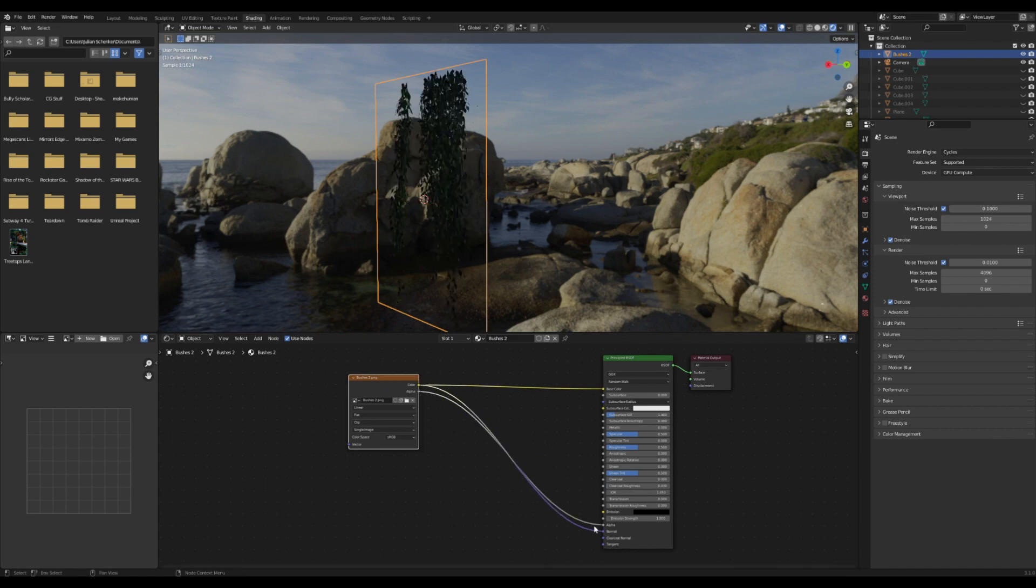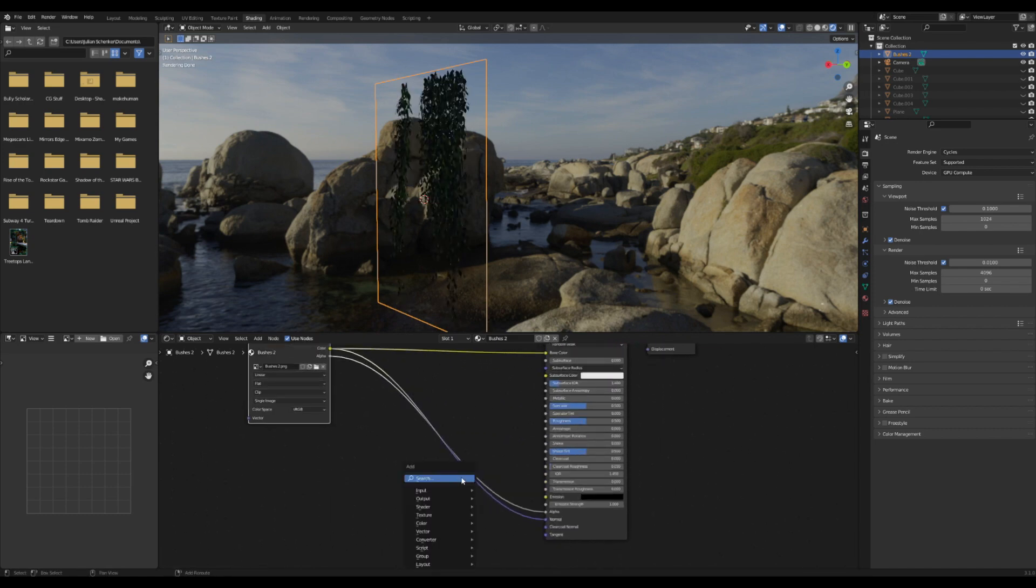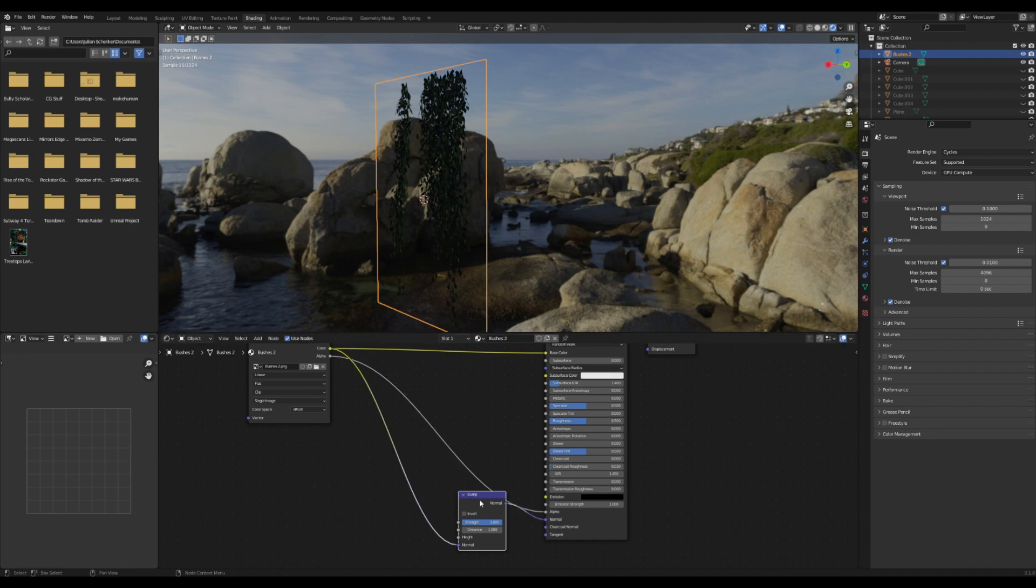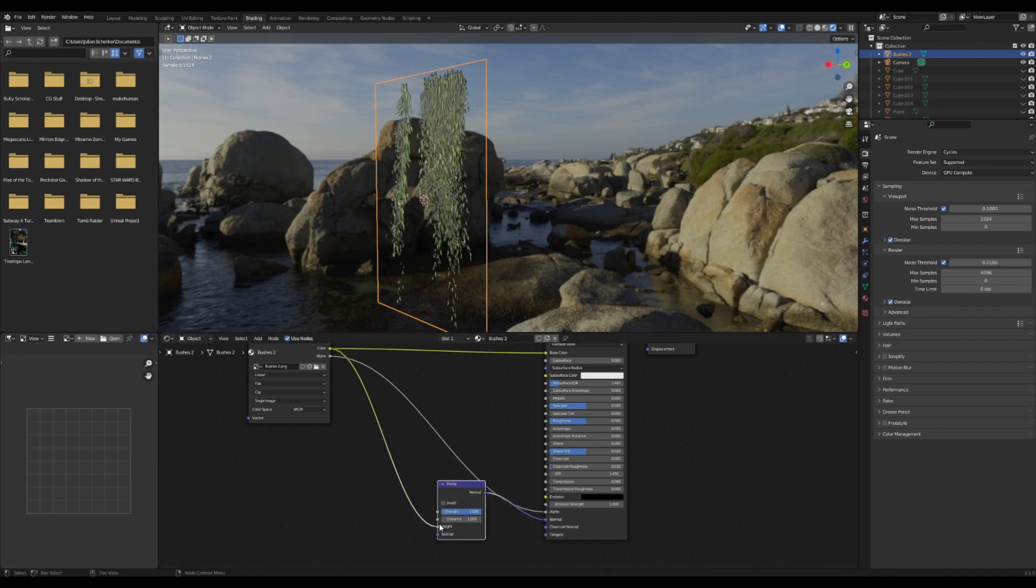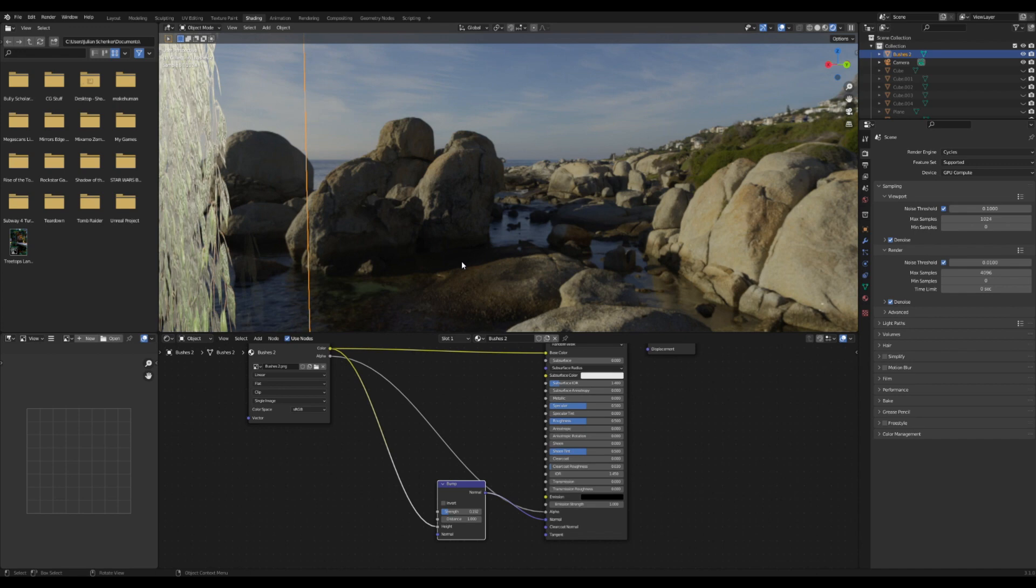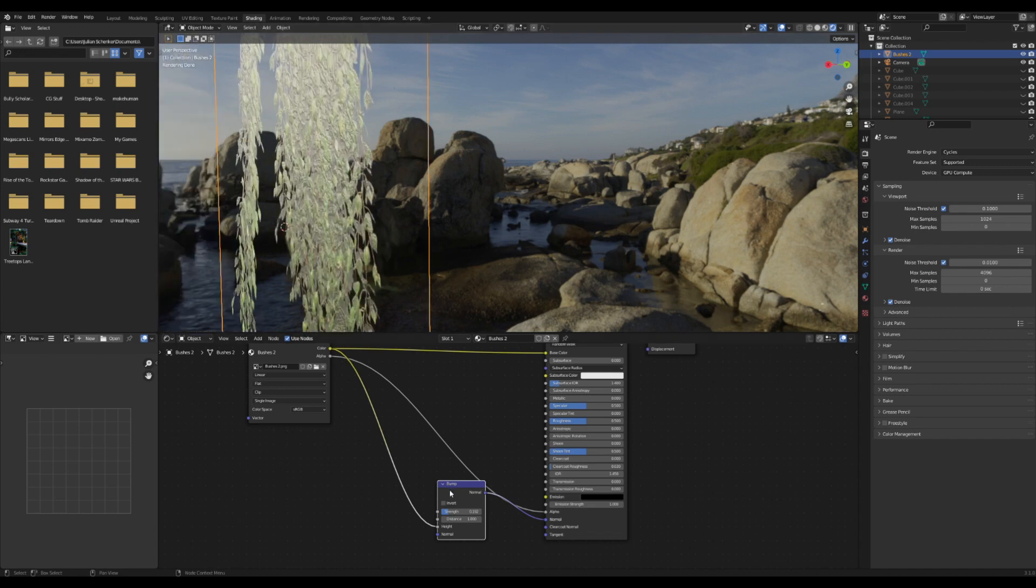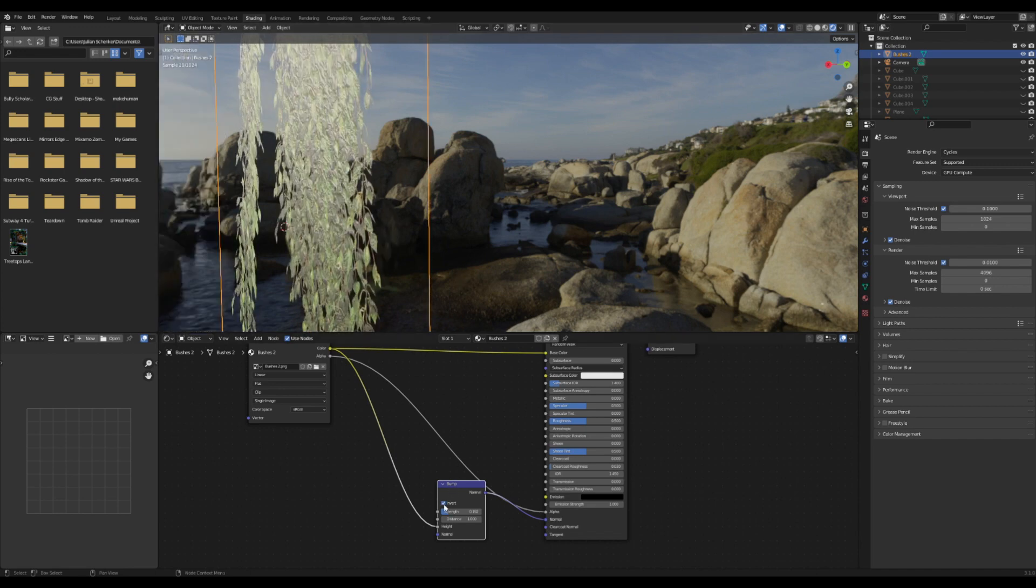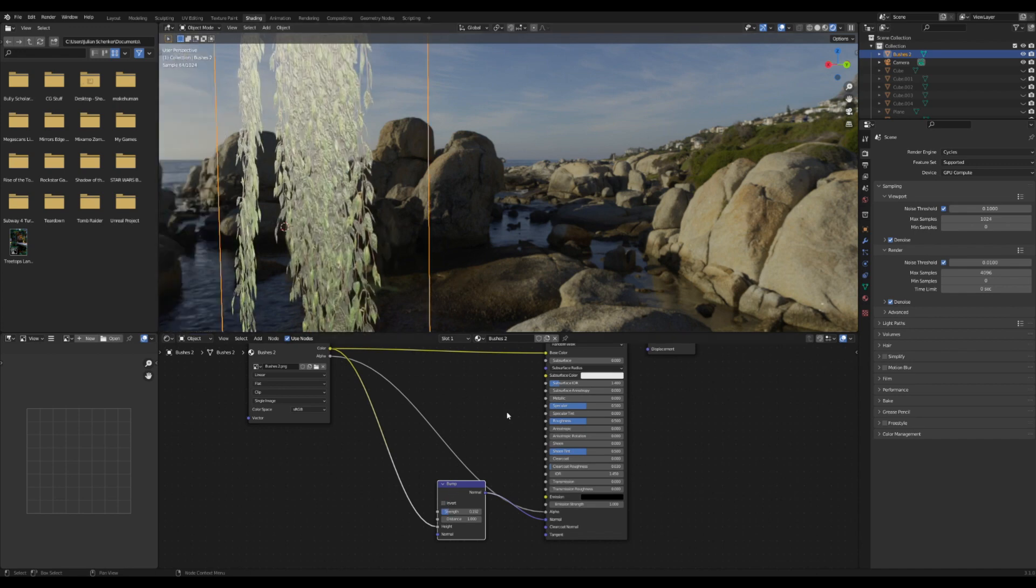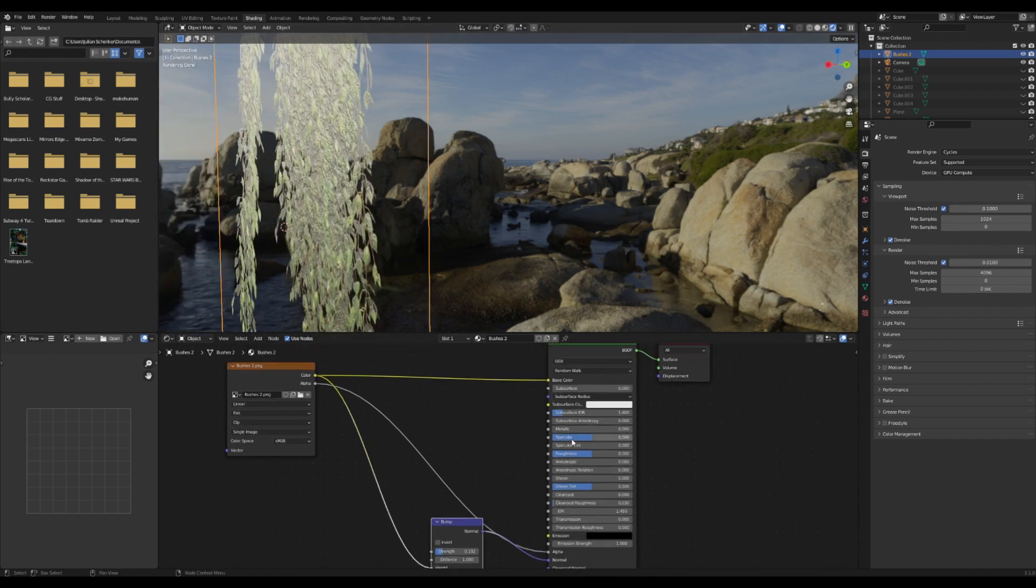I'm going to drag this texture down into the normal and add in a bump map here. I'm going to change this over to height and take down the strength, so that way there's just a little bit of bumpiness to it. I think that looks pretty good right there.